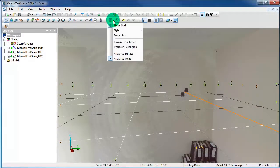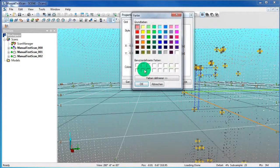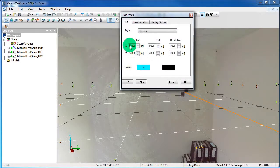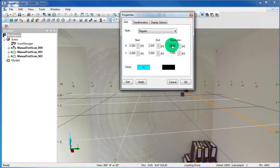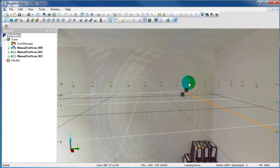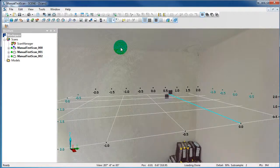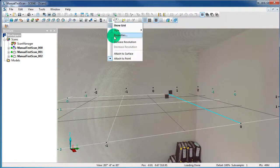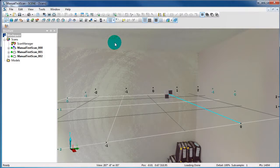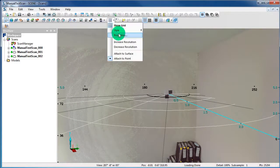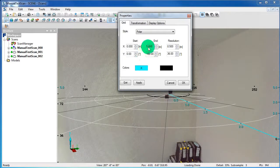Now we want to change the grid properties. Click on Properties. Here you can change the colors of your axis, and you can set where the axis starts and ends and the resolution. Now you can see the axis is blue and black. We can decrease and increase the resolution. And we can change the style from regular to polar — then you have to change the increment if you have the style polar.